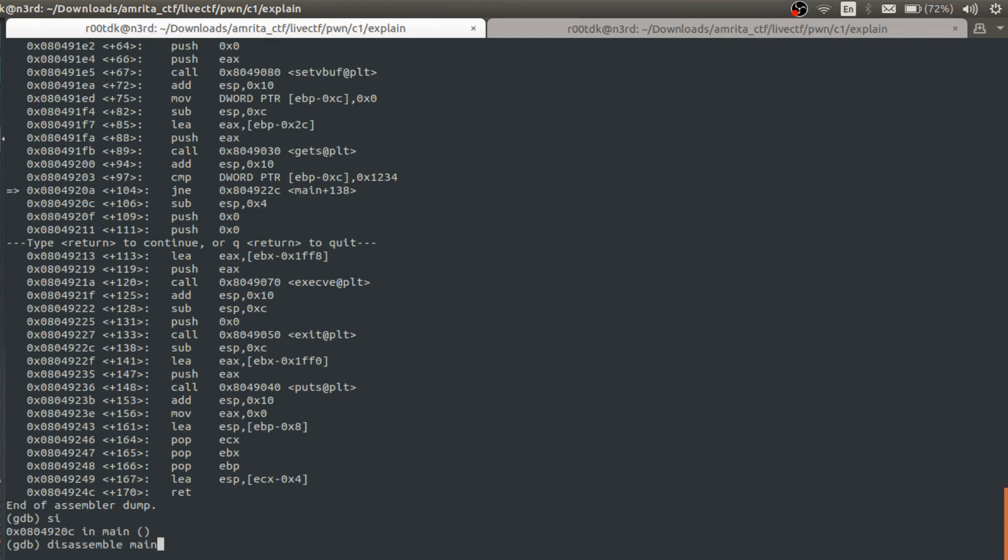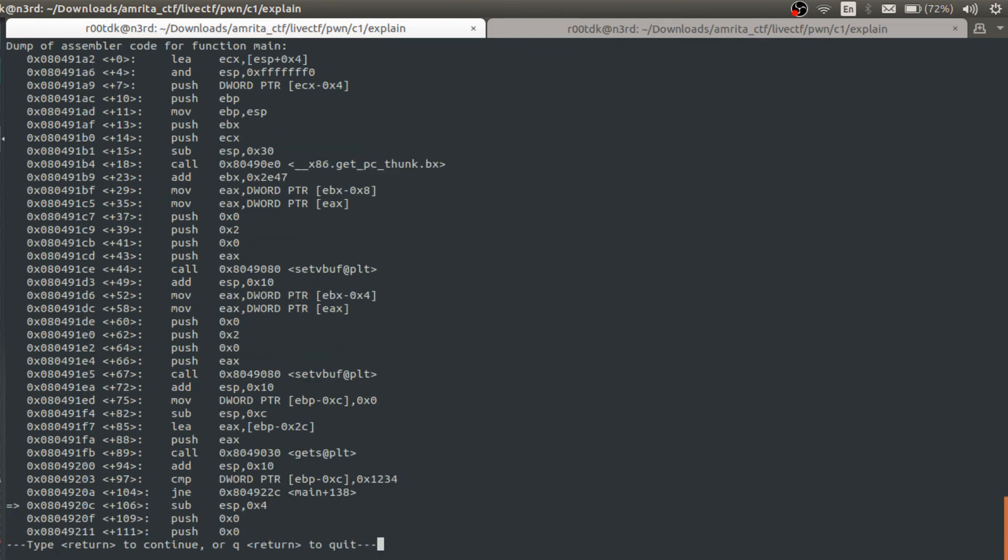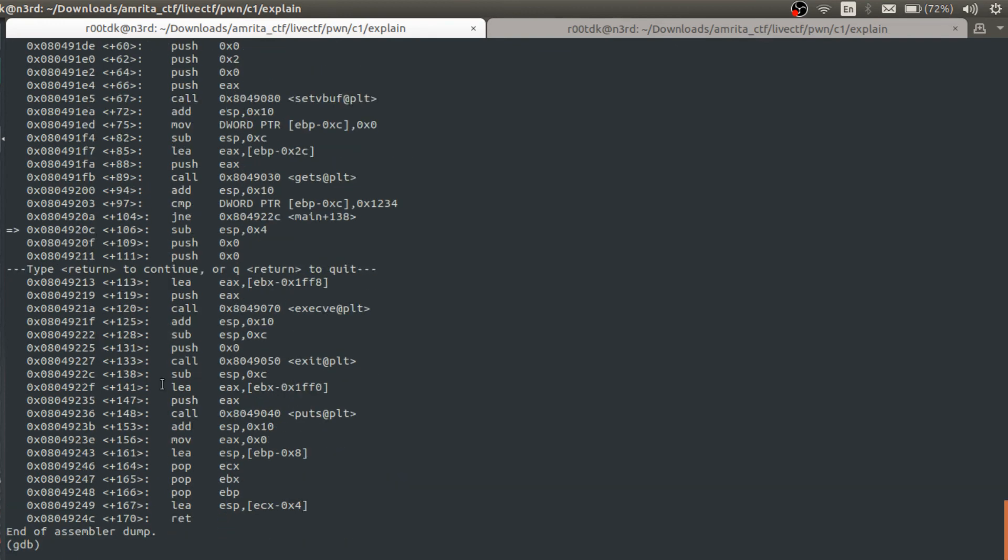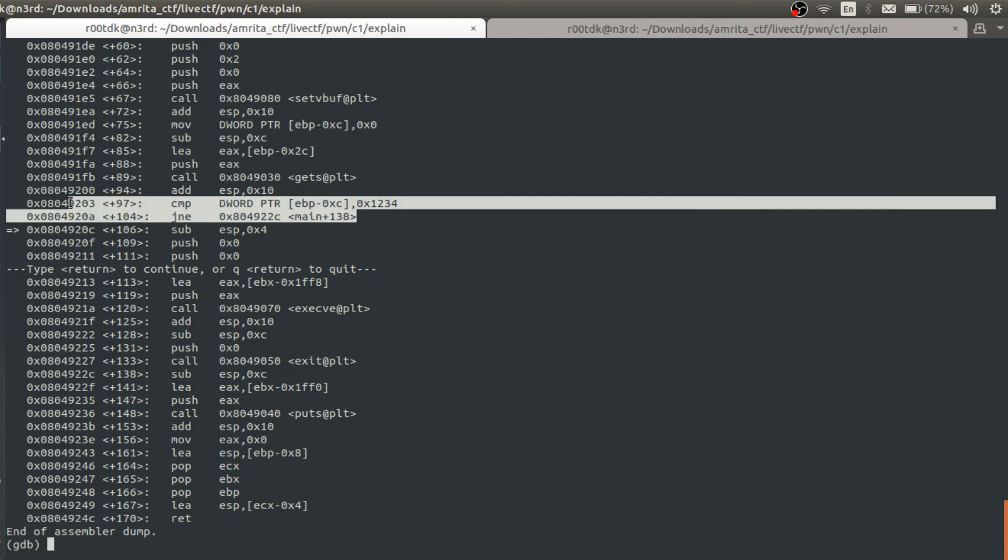One more step, then you can see it got passed. The instruction got passed.